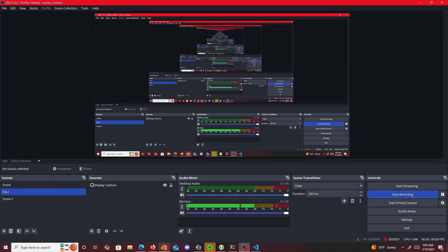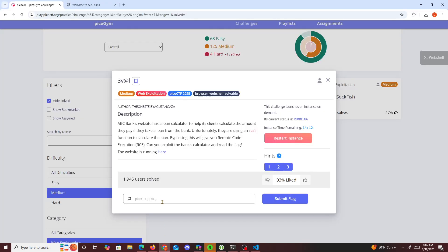All right, hello guys. Today we're going to be doing another PicoCTF challenge called Three Val. It says ABC's website has a loan calculator to help its clients calculate the amount they pay if they take a loan from the bank.